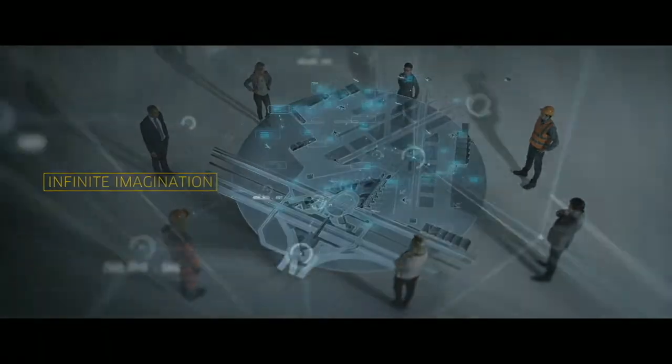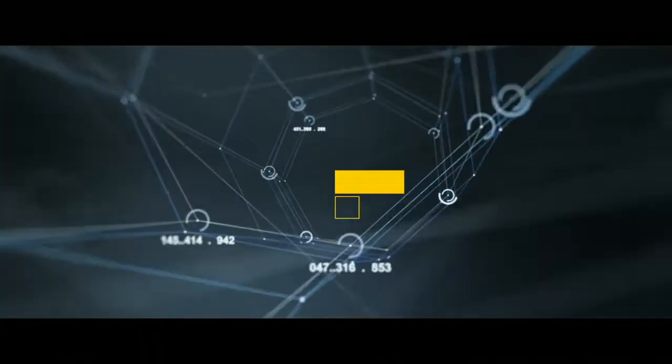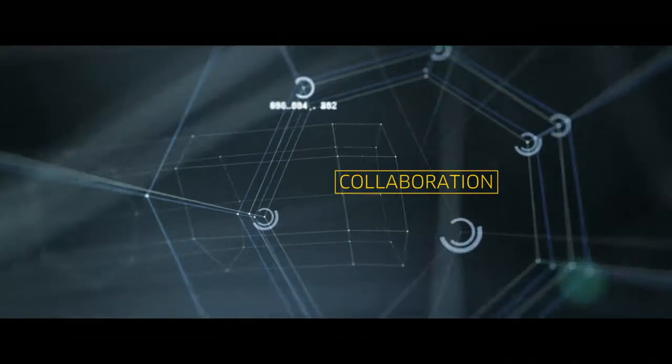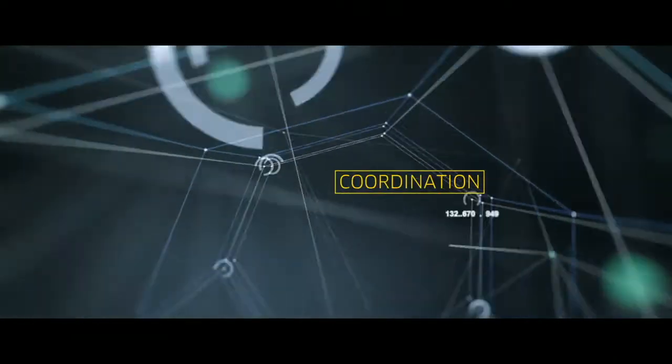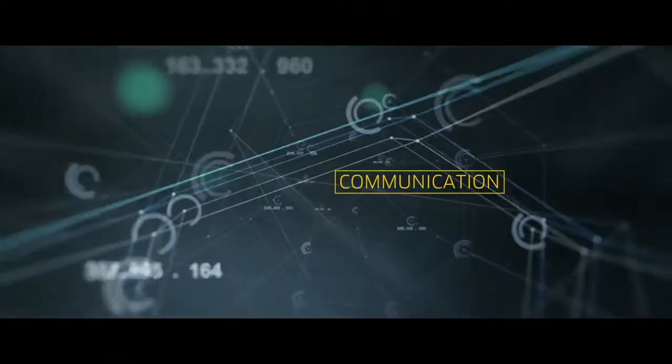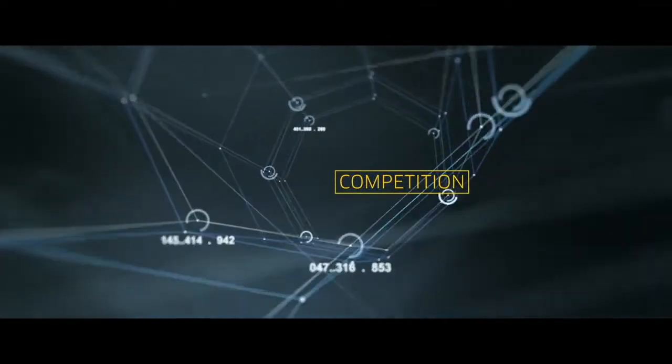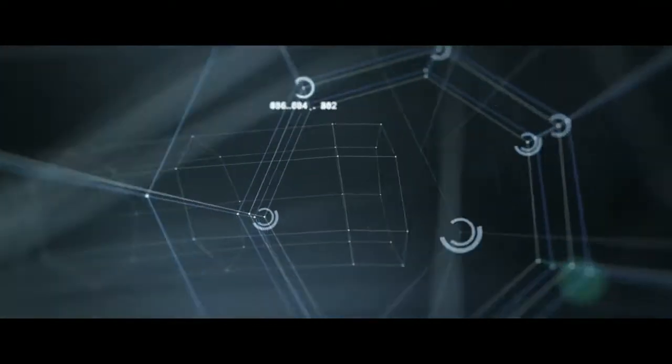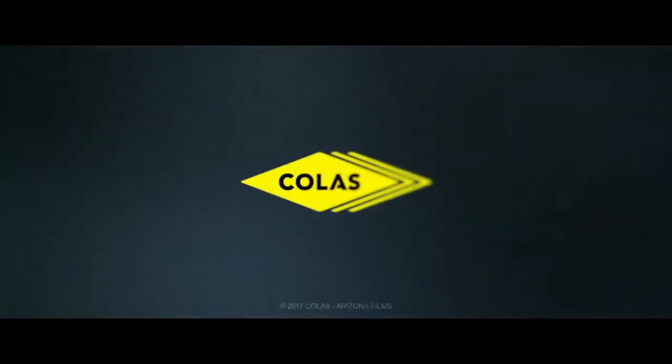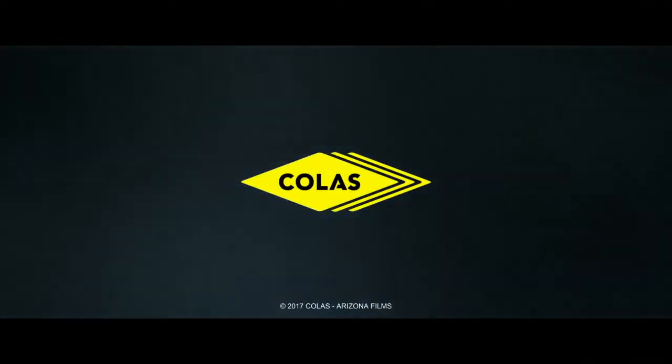BIM by Co. Co for collaboration, coordination, communication, competition, and for Colas.